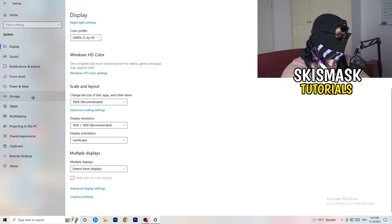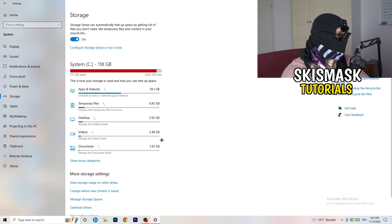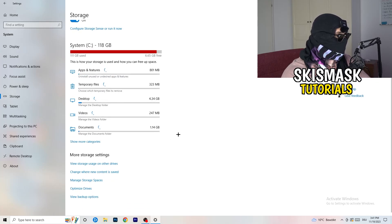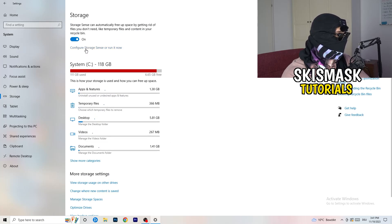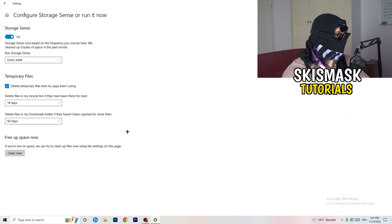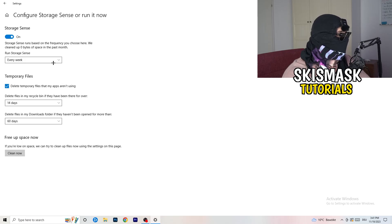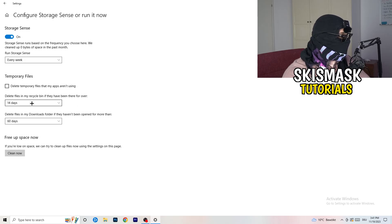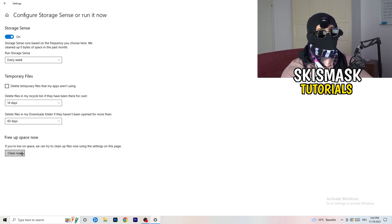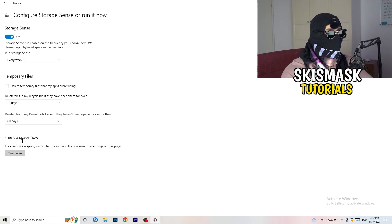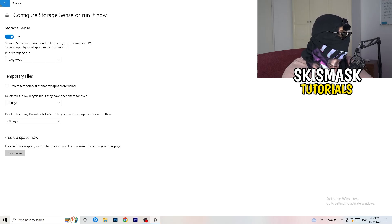Next, go to the left-hand side and click on Storage. Then click on the blue hyperlink text that says Configure Storage Sense. I want you to copy my settings: Storage Sense set to every week, delete temporary files that apps aren't using after 14 days and 60 days. Afterwards, click Clean Now. This will help a lot just by freeing up some storage.